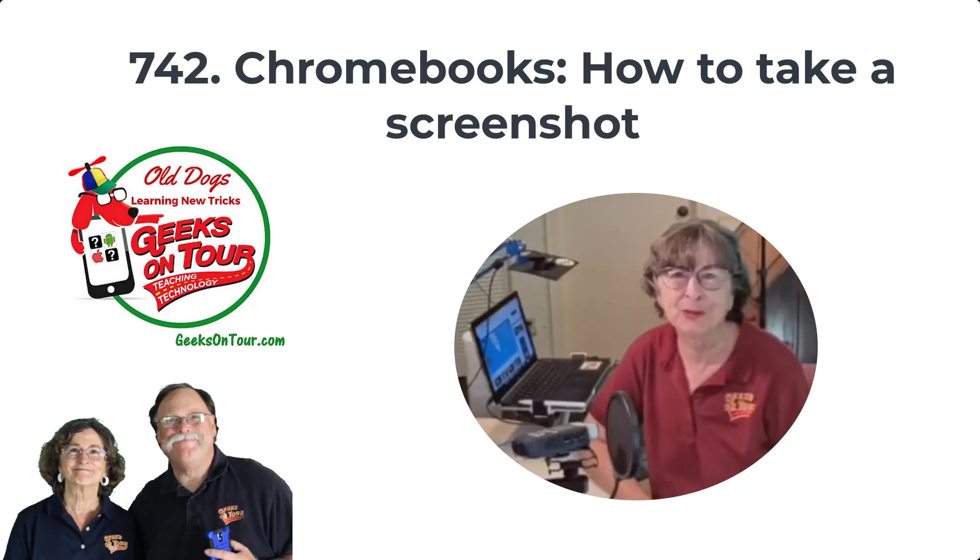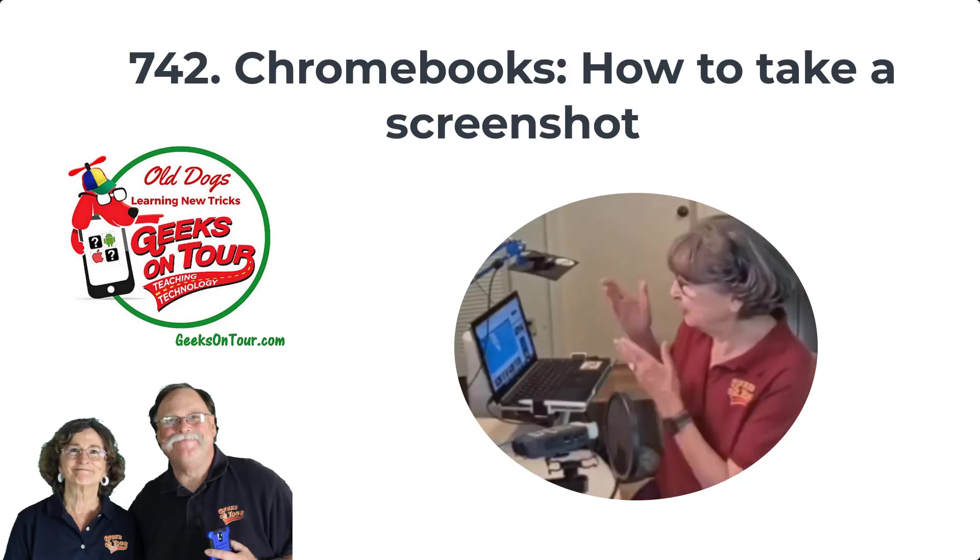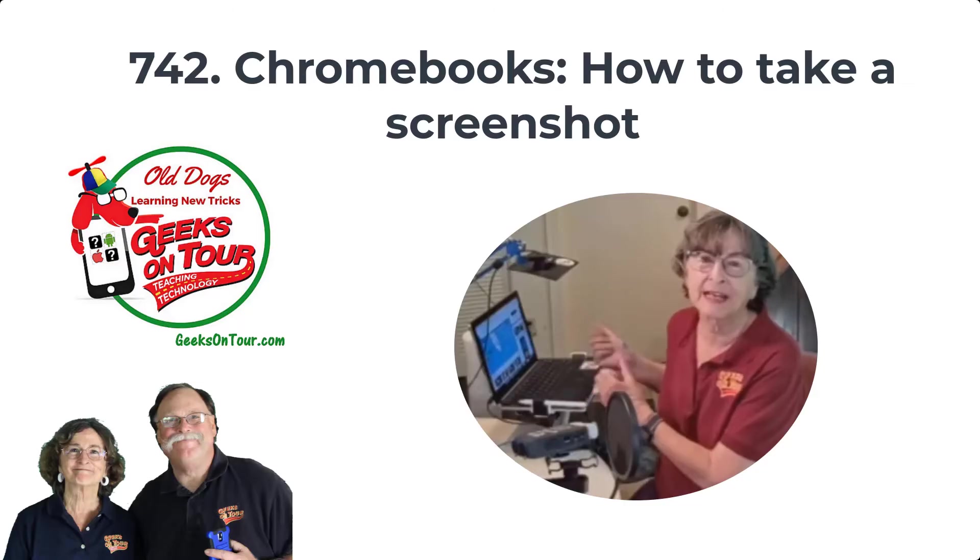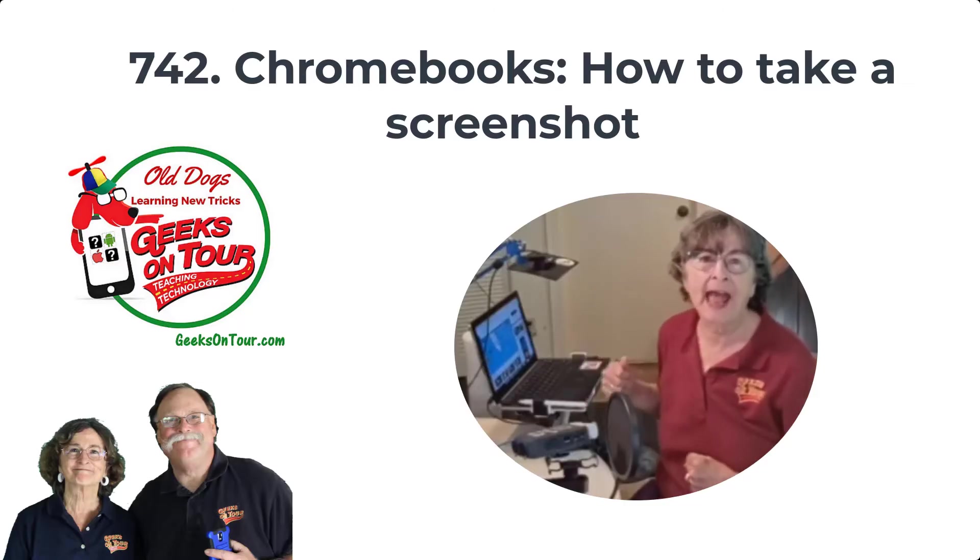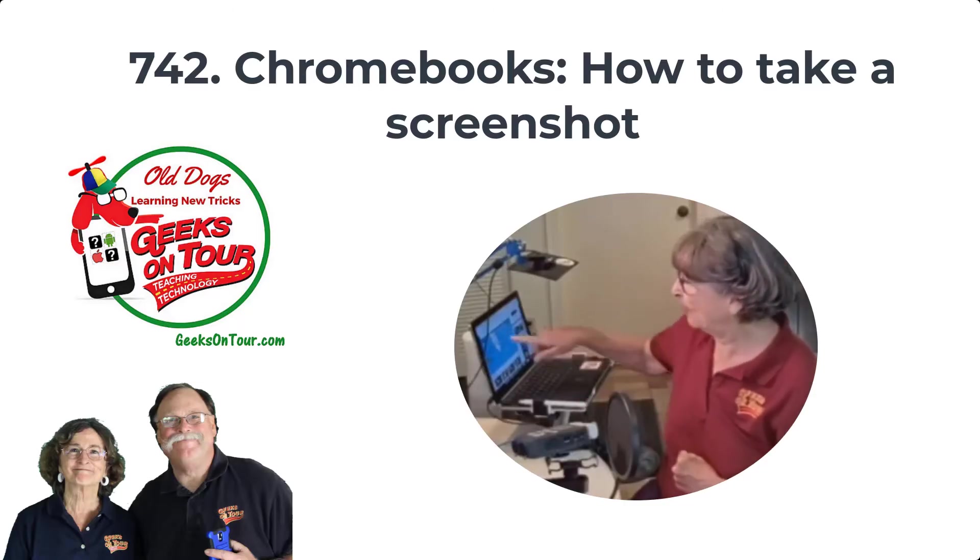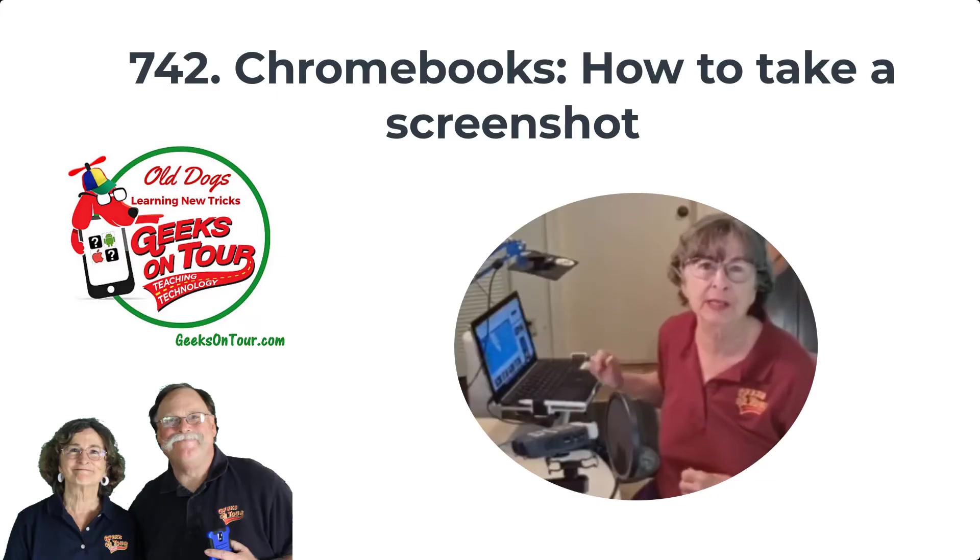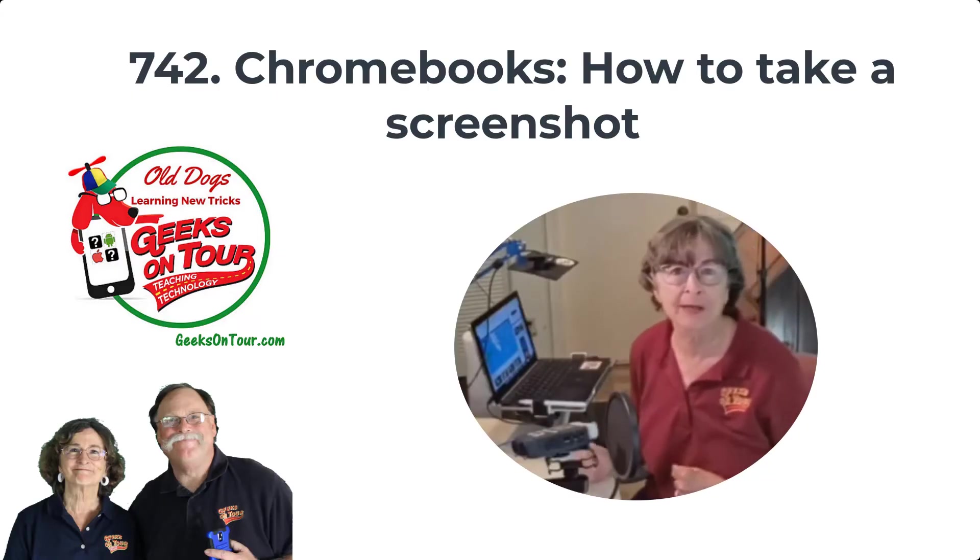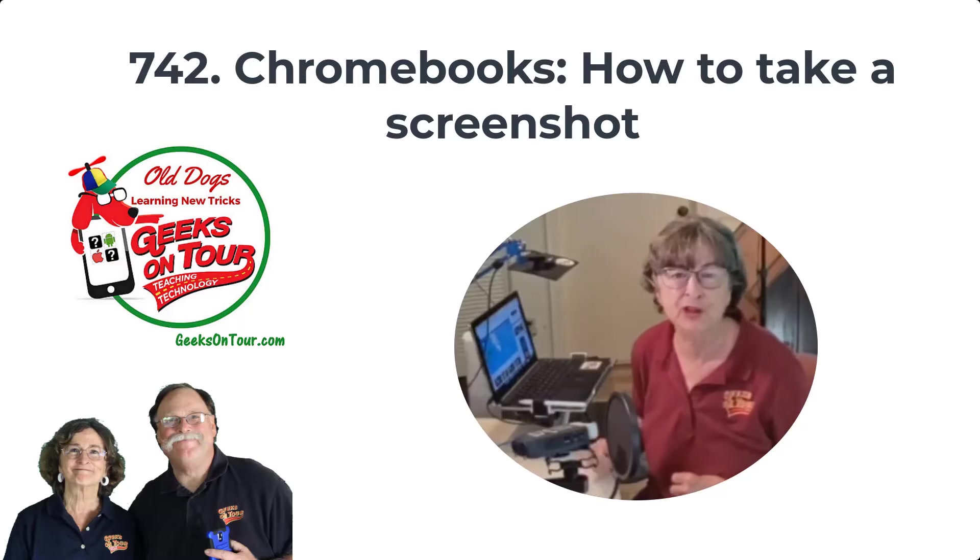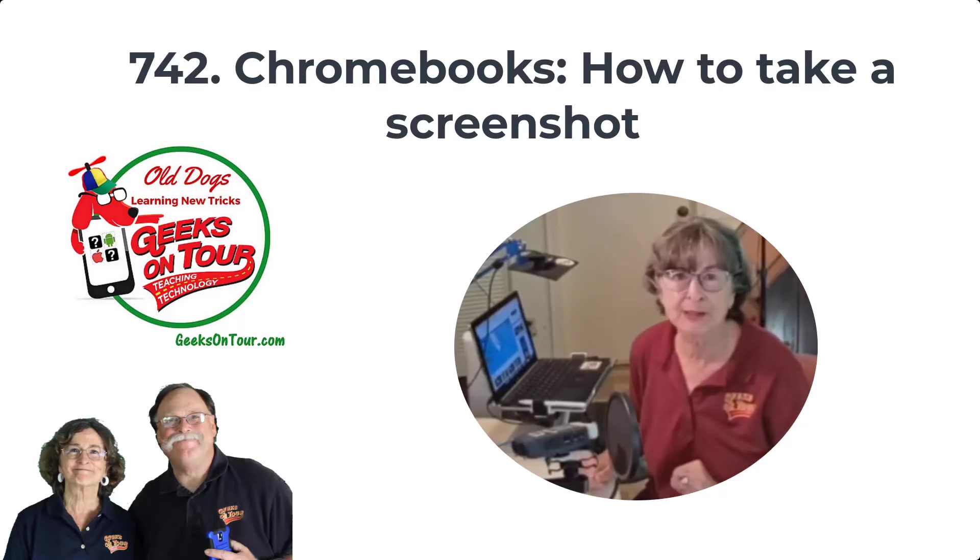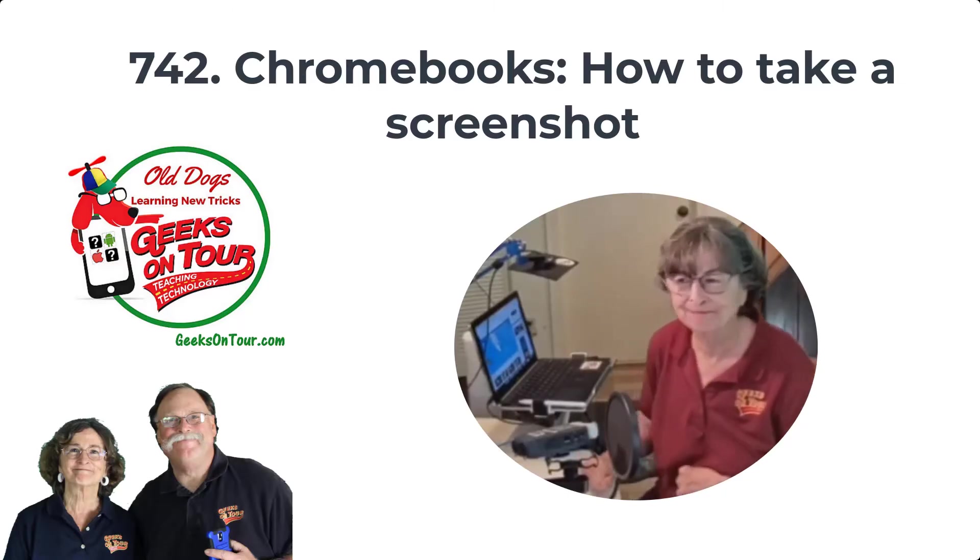Hi, I'm Kris Gould with Geeks On Tour, and I'm using a Chromebook today. I have a weather map on the screen that I want to take a screenshot of. There's two ways to do it. Let me show you how.